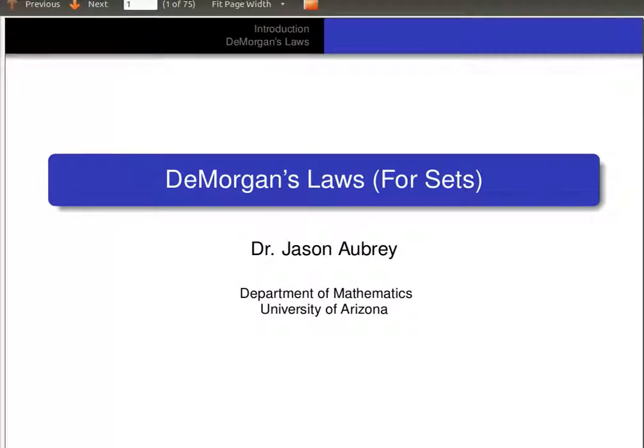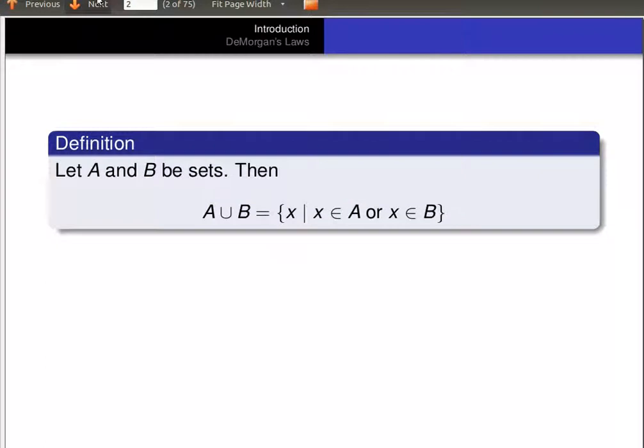In this video, we're going to prove De Morgan's Laws for sets. So recall, if A and B are sets, then the union of A and B is the set of all x, so that x is an element of A or x is an element of B.